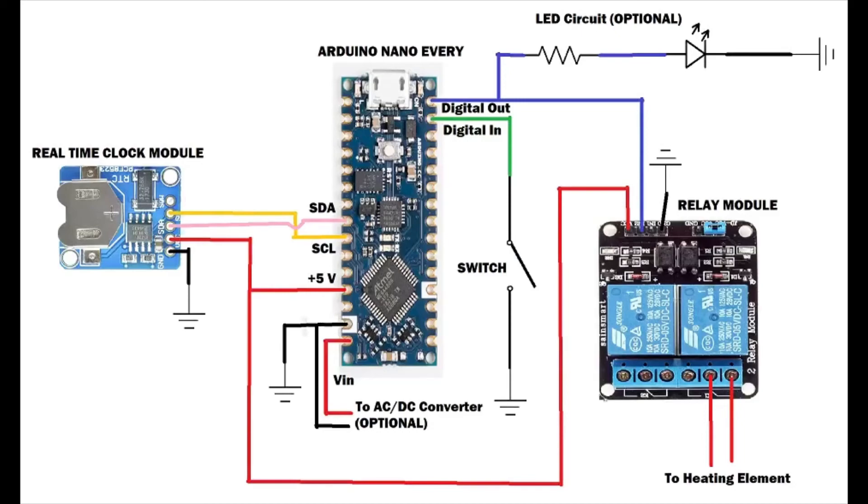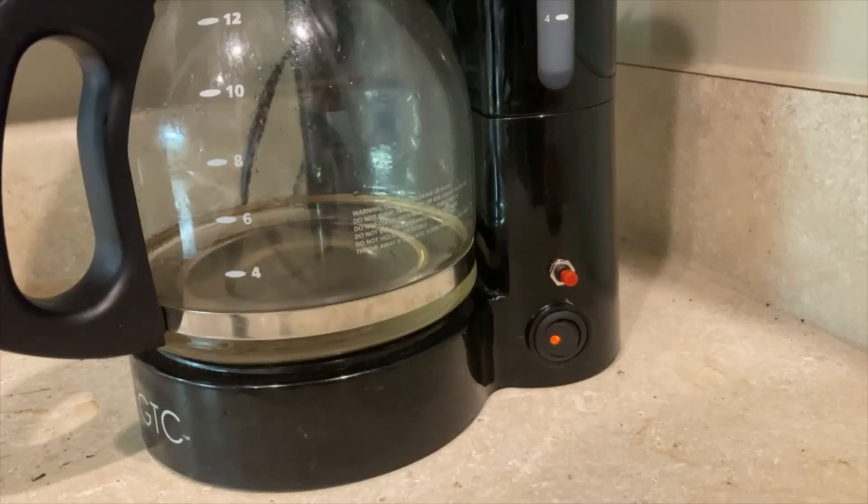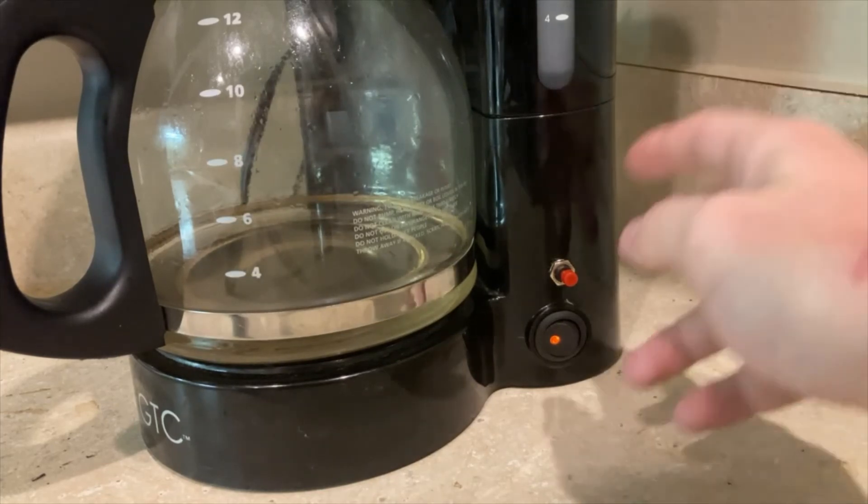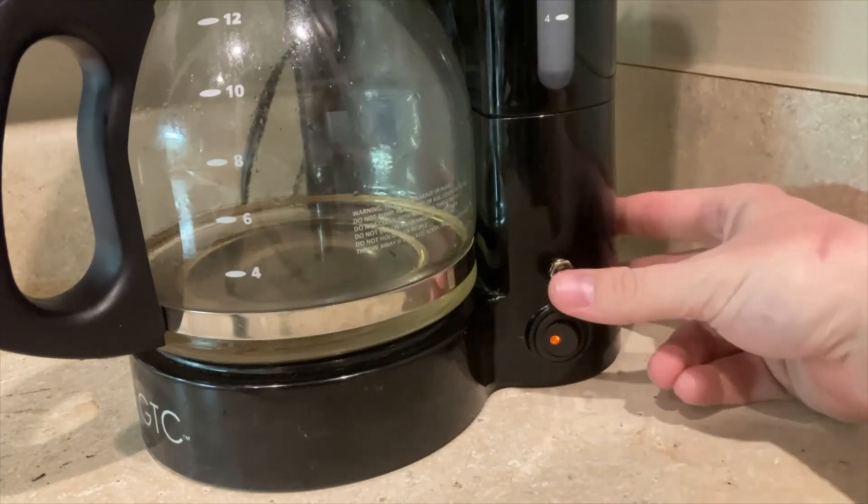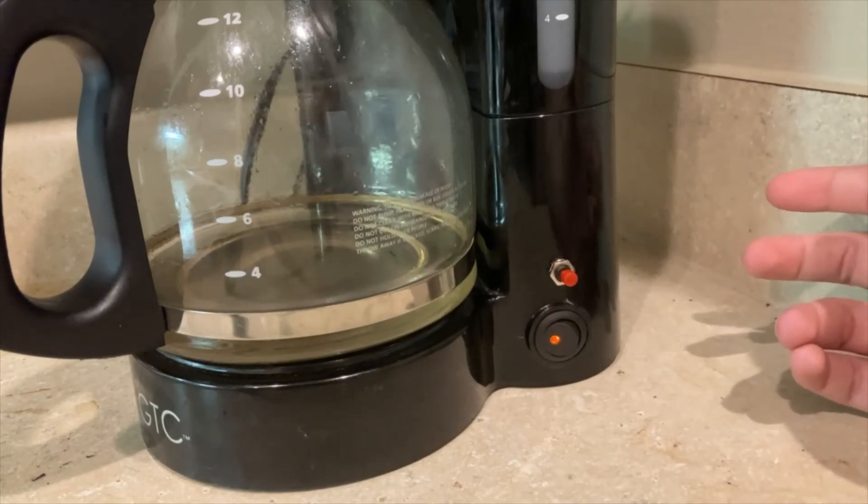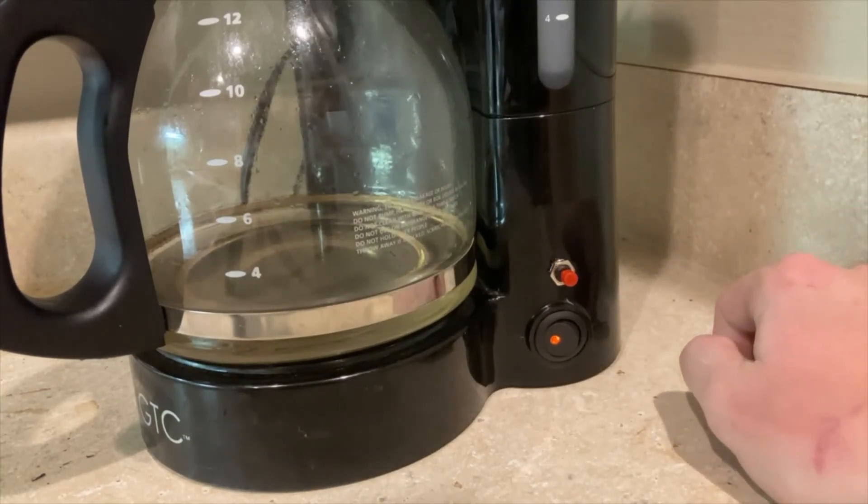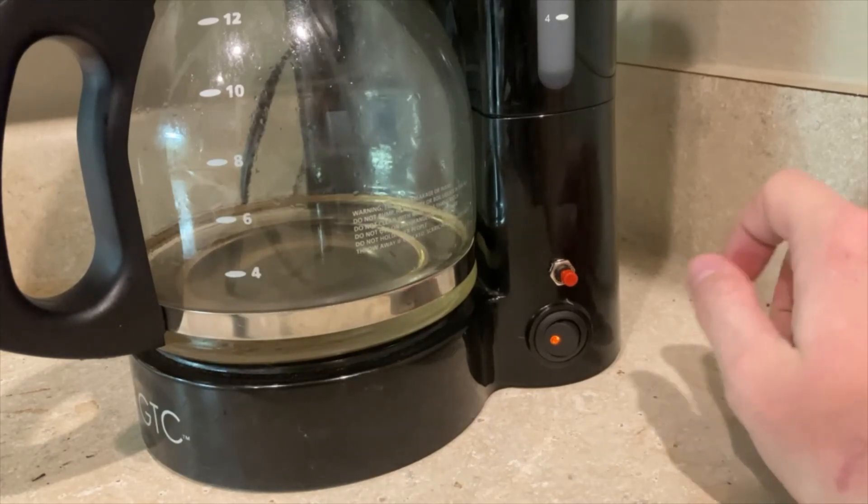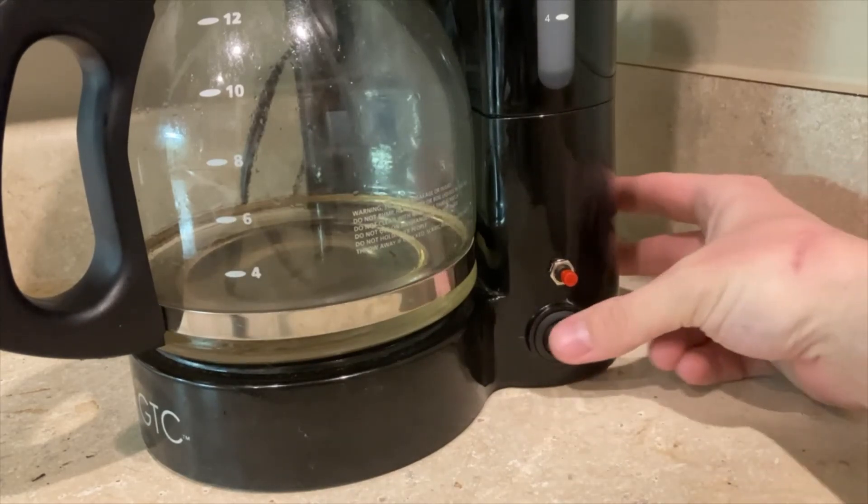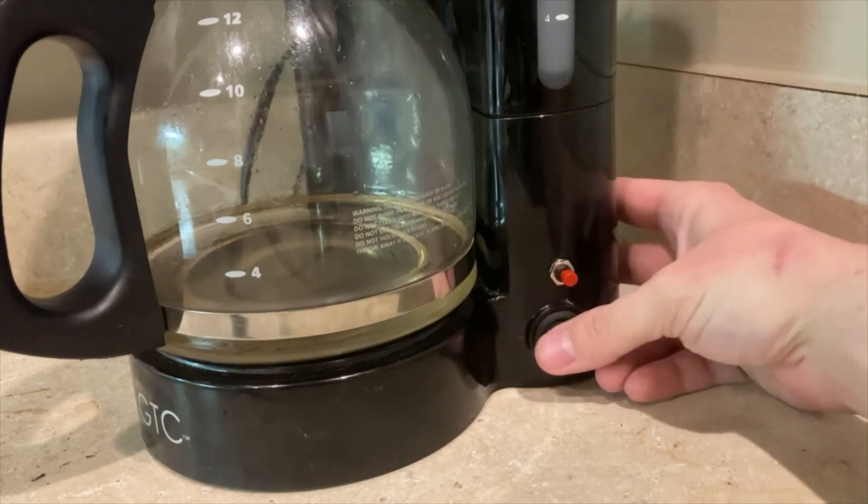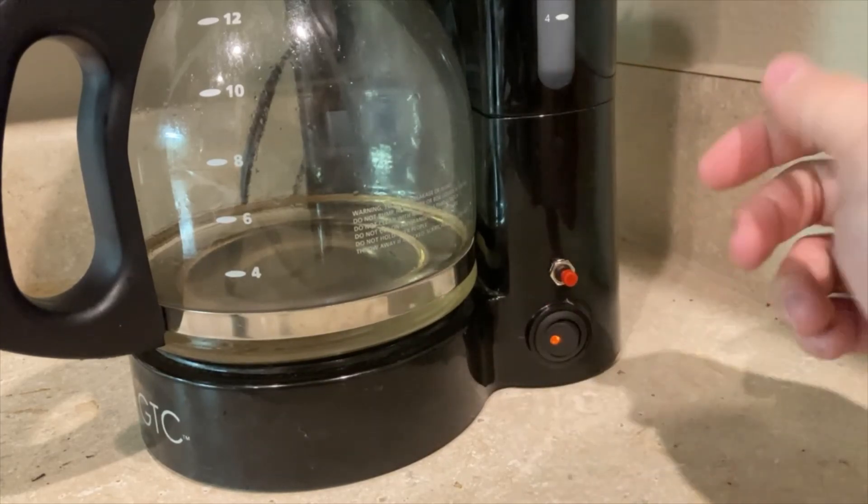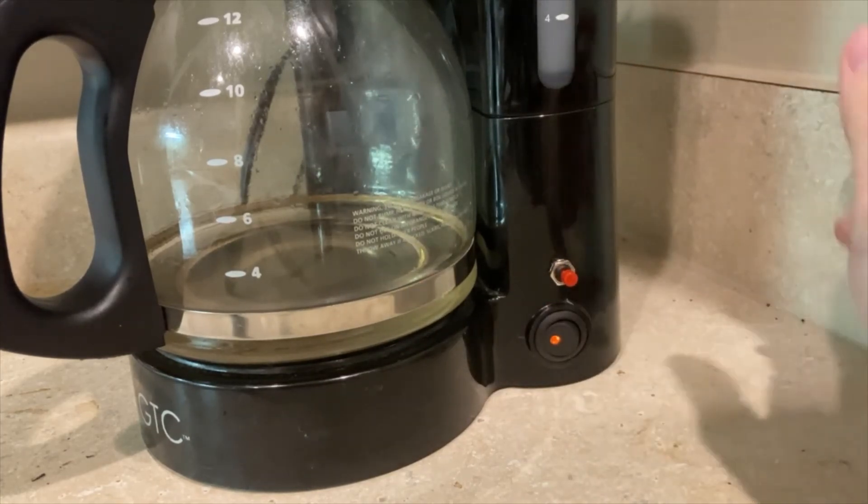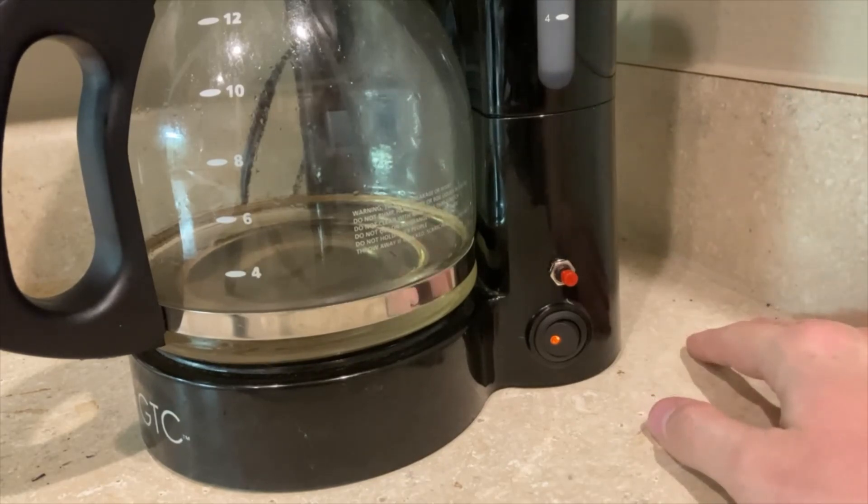Here's what the final product looks like with all the electronics neatly tucked away in the base here. I can hit that button to toggle it on and off, or it will automatically come on at 5:55 AM every day. And hitting that switch will prevent it from turning on. And with the battery inside, it even if I unplug the coffee maker it won't forget what time it is. Thank you so much for watching.